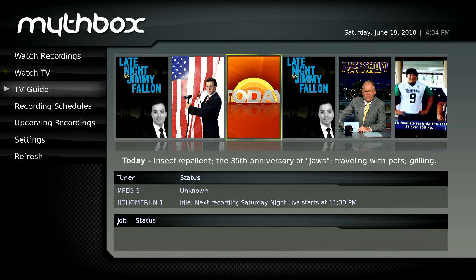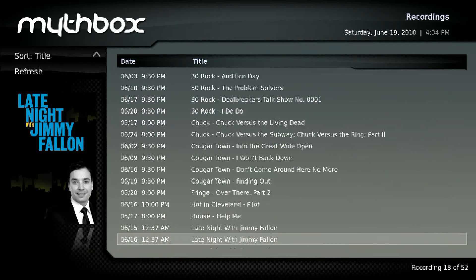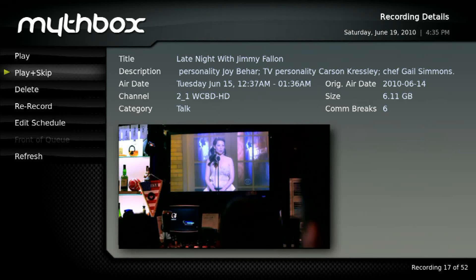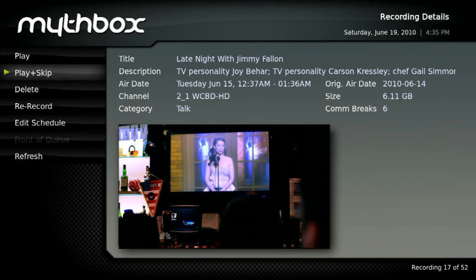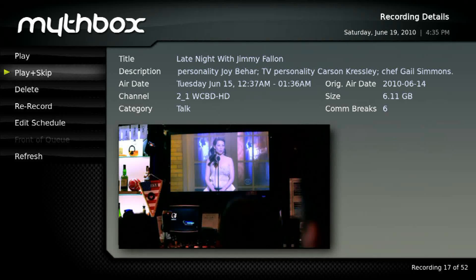Let's go back and watch a recording. One thing you'll notice is that it will recognize where your Myth front end left off in the middle of a recording — so if you come back and use Mythbox instead of a Myth front end, it will pick up right where it left off, which is pretty cool. On this page it gives you some programming information. You'll notice it says Commercial Break 6 — so it recognizes and honors commercial breaks for MythTV, which is excellent. When it first starts up it takes a minute for the audio to sync up, but after that it seems to be fine.